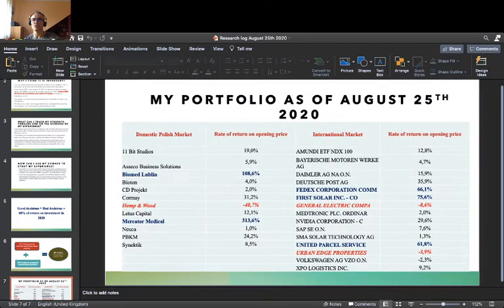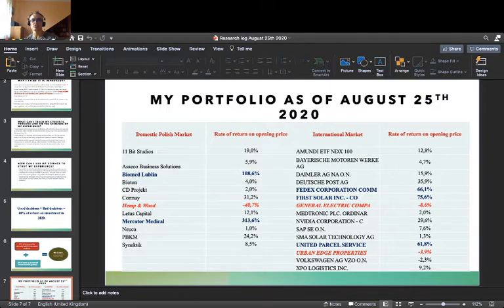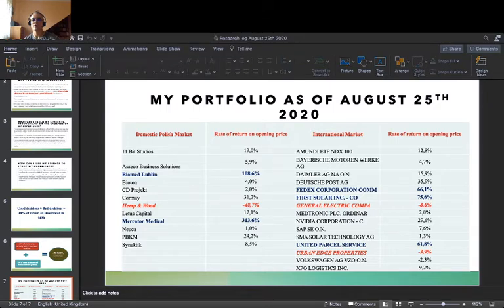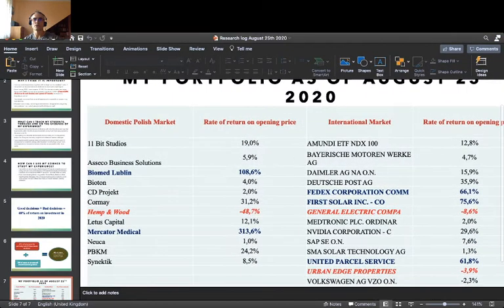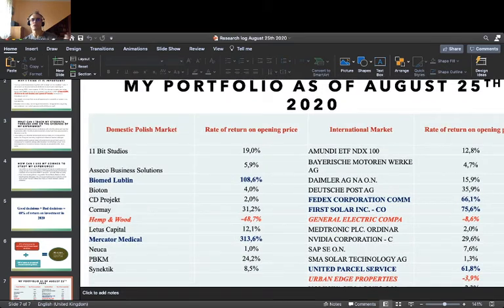Here is my portfolio as of August 25th 2020 — I was preparing that presentation yesterday. Let me check how visible it is on the screen and make it slightly bigger.